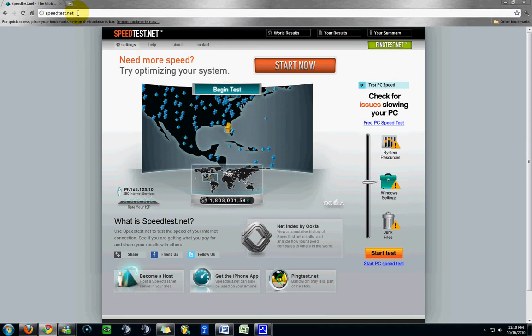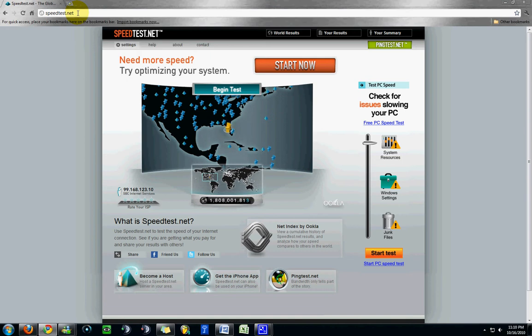What this website does is it tells you what your real-time internet connection speed is, your upload and your download, and it also shows you your ping to whatever server you select. Sometimes this can vary, surprisingly,